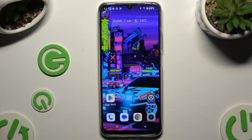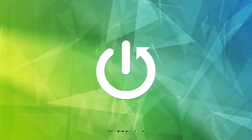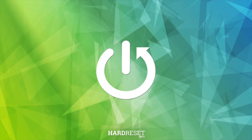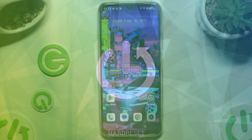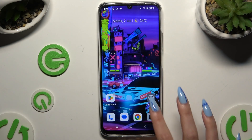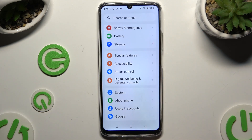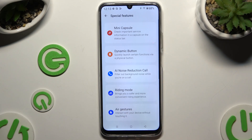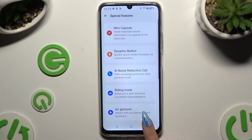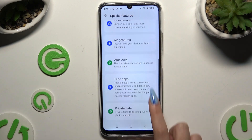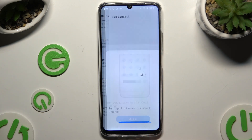In front of me is Realme C61, and today I would like to show you how you can set up AppLock. Begin by launching Settings and scrolling down to access Special Features, then scroll down to click on AppLock.